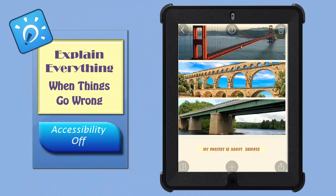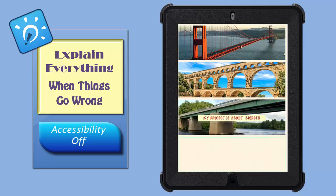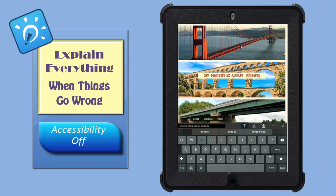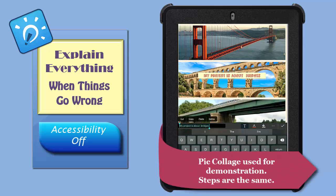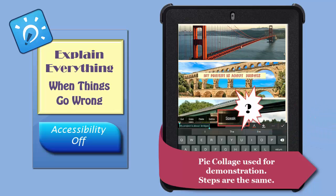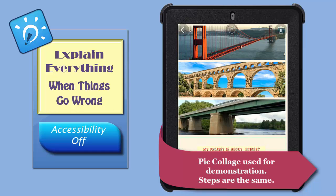If the accessibility features you're using, like maybe Speak Selection, are not working, or are not working the way you think they should, pop over and have a peek in your settings to make sure they have been turned off or on as needed.